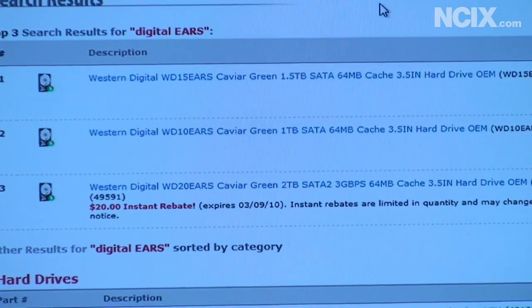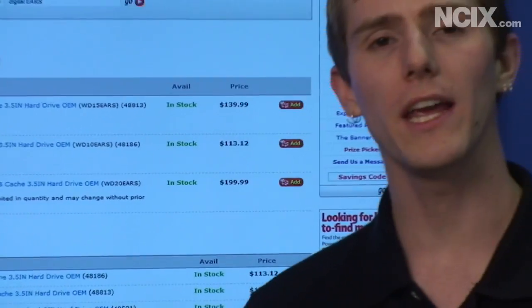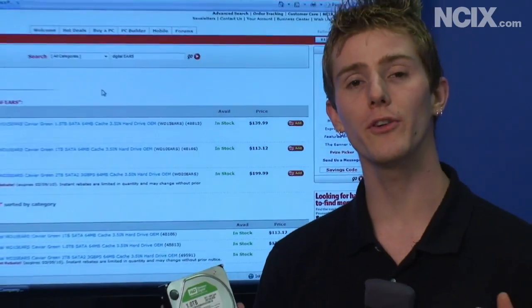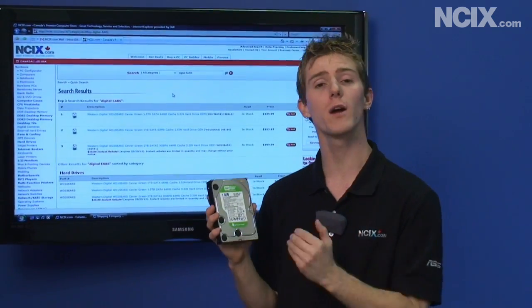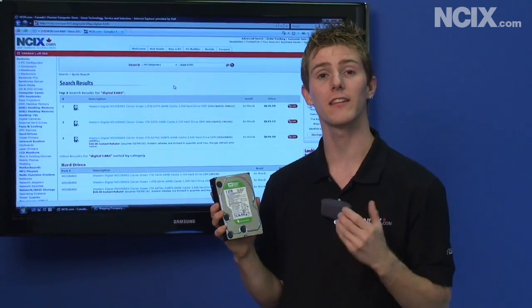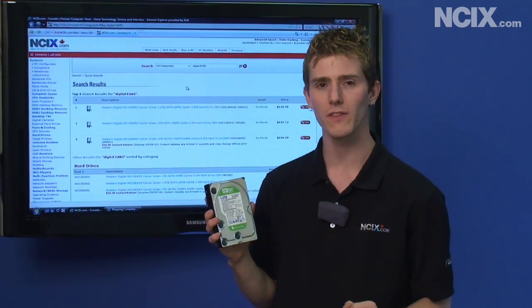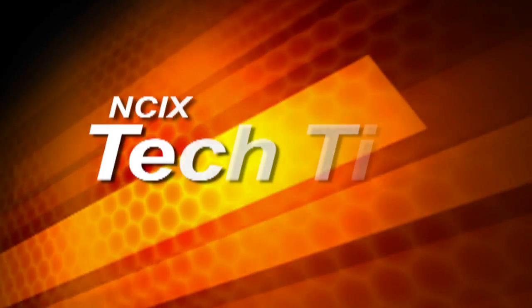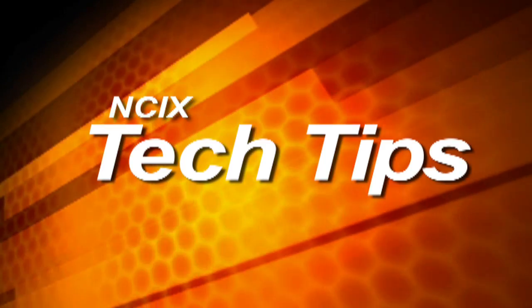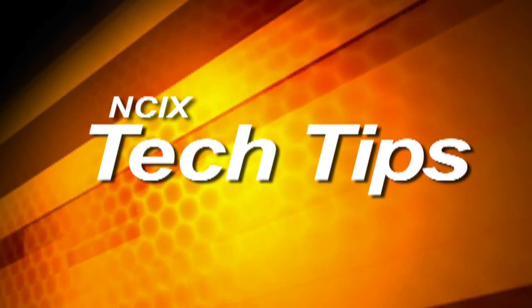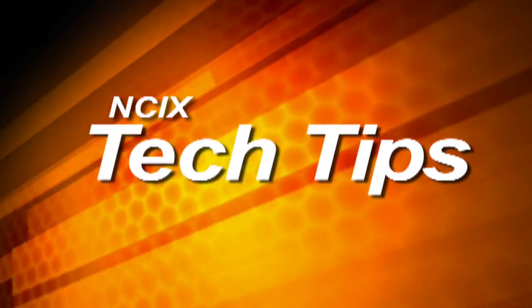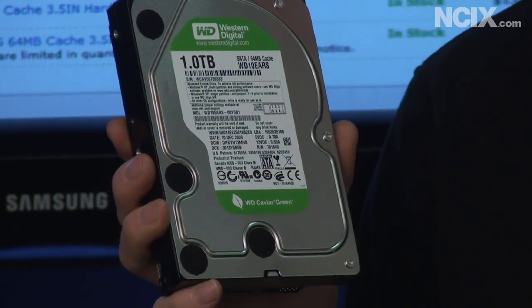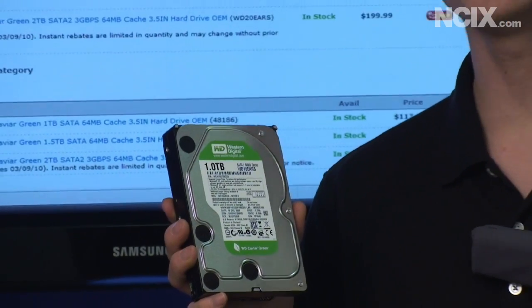What does advanced format mean? Basically, it's a way for your computer to eventually store far more data than it is capable of today, but there's a little bit more to it than that. Let's get into the technical aspects.